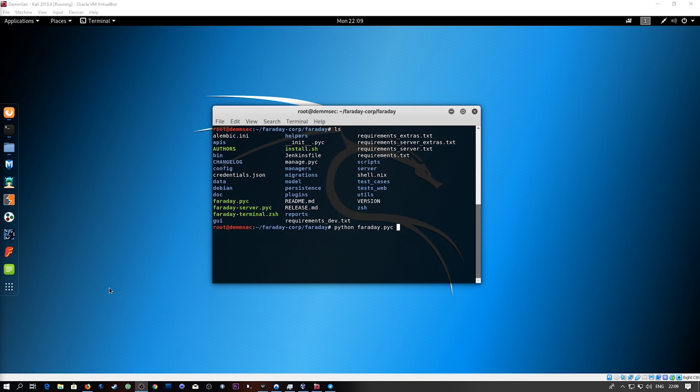What's going on guys, it's Dale here from DemSec and in this video we're going to be taking a look at Faraday.